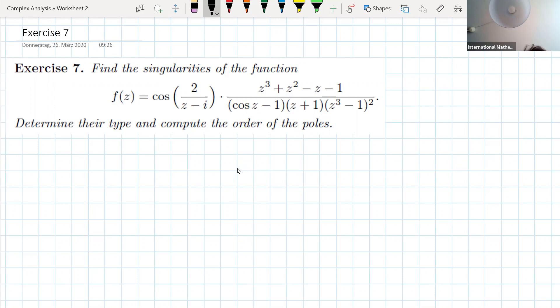We want to determine the type of singularities: if they are removable, if they are poles, if they are essential, and then we want to compute the order of the poles.